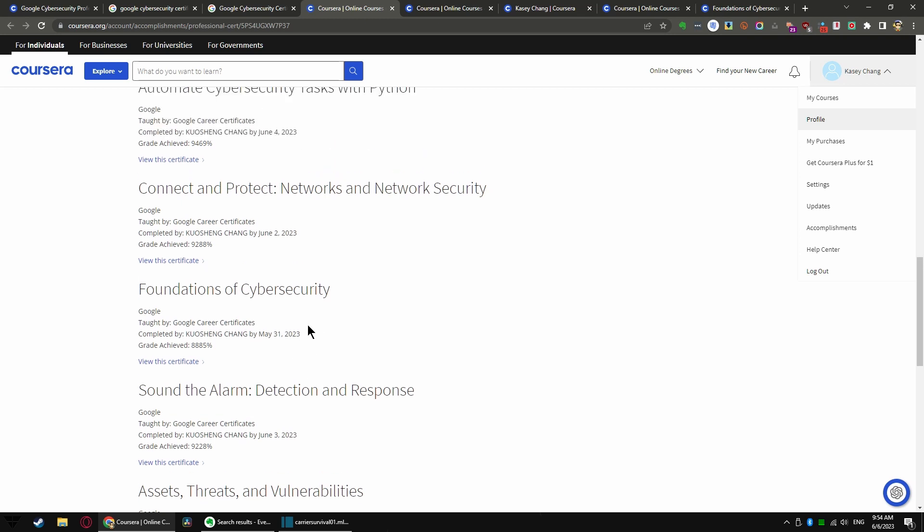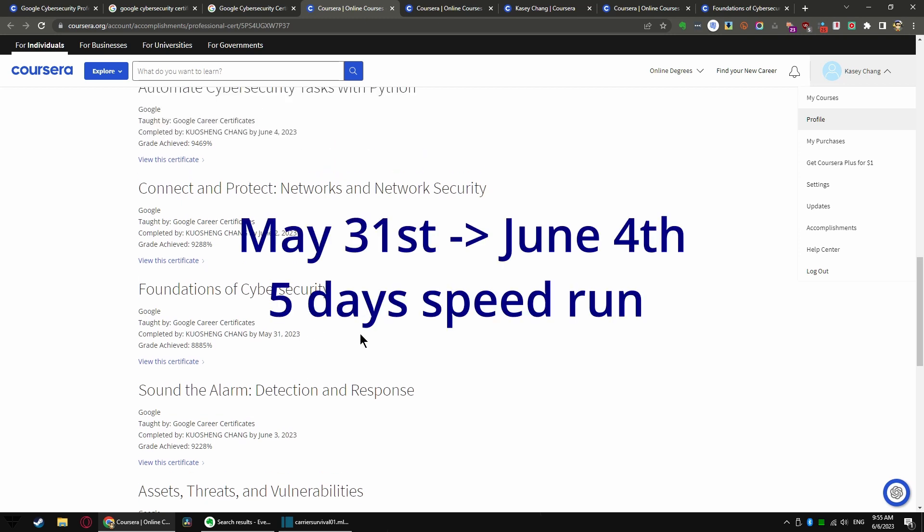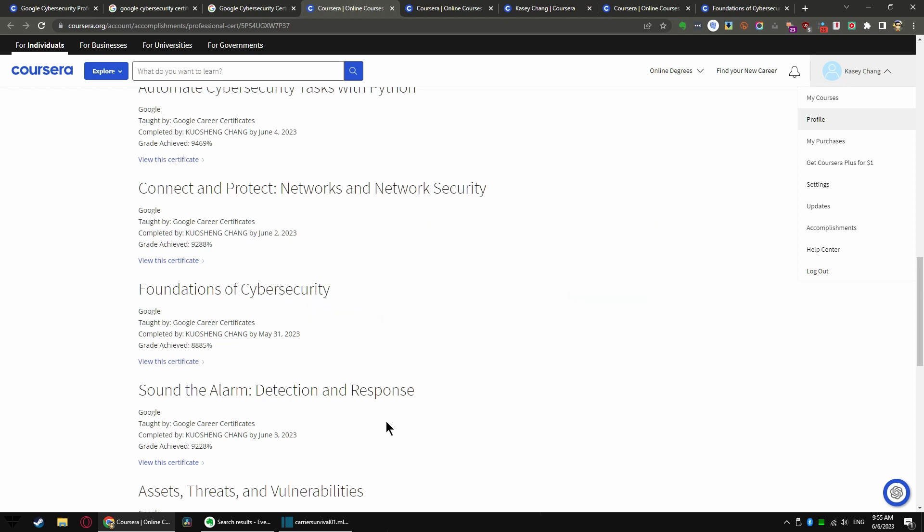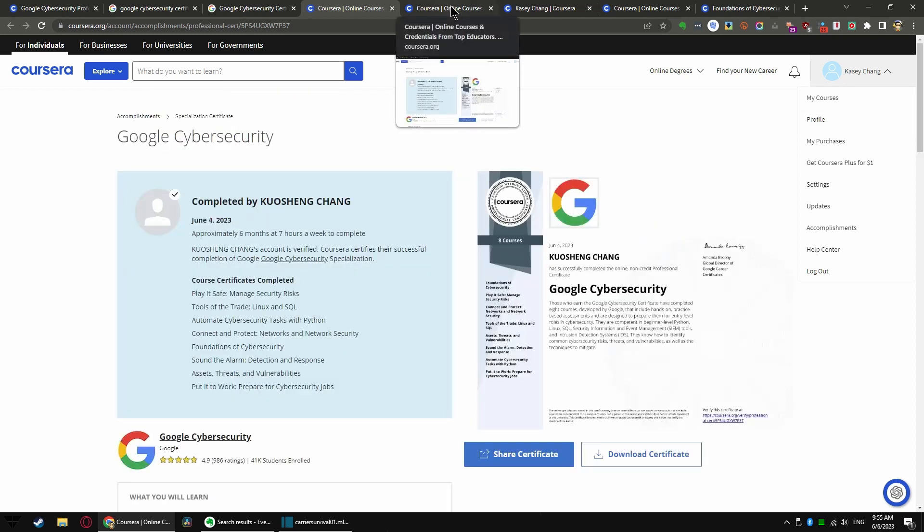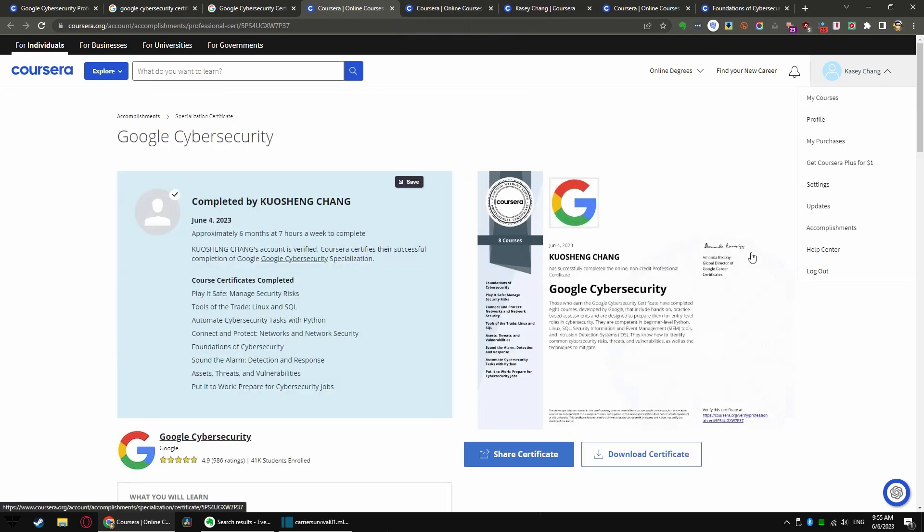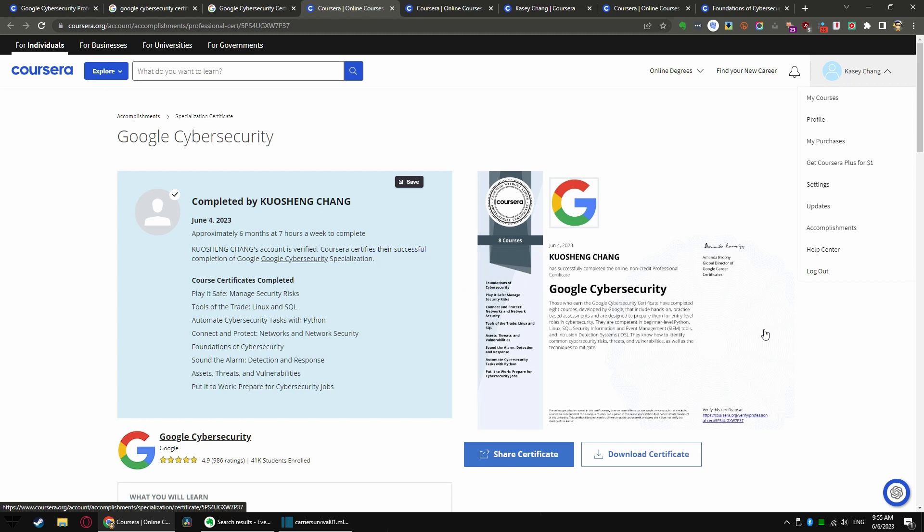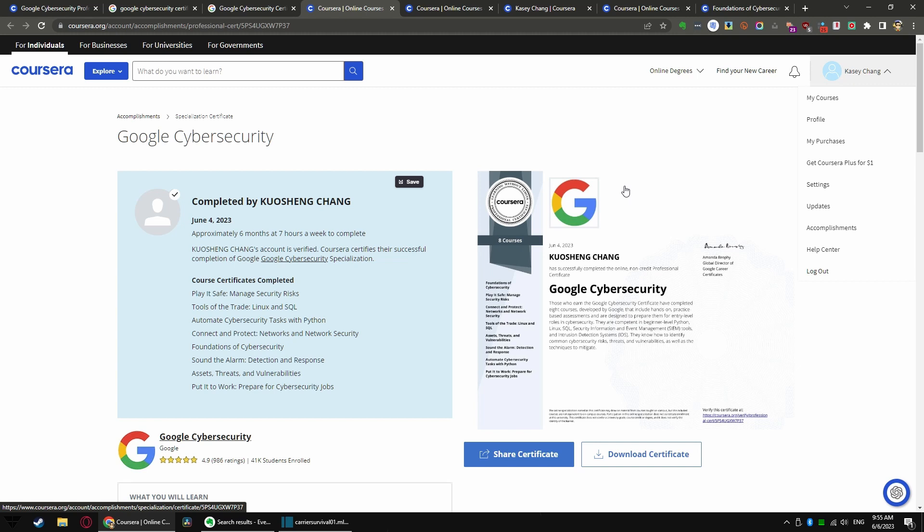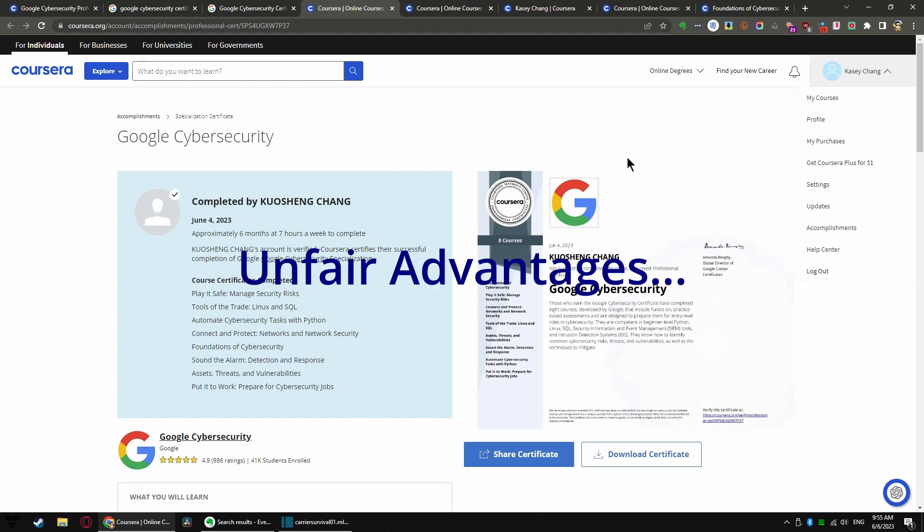I believe this conclusively proves that I finished this course in five days. You're probably wondering why would I try to speedrun this course and how did I do it in five days? I must admit I have a couple different unfair advantages.